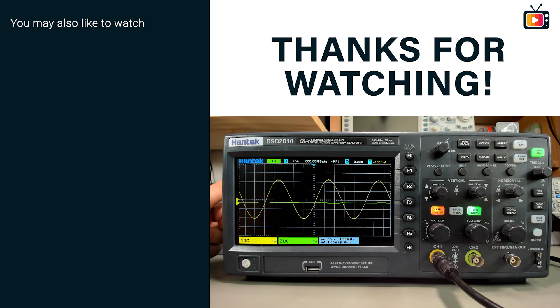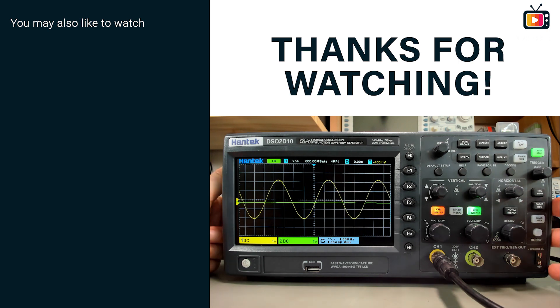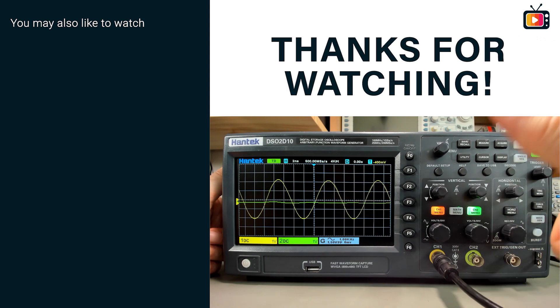That's it for today, stay safe and I hope to see you in my next video. Cheers.